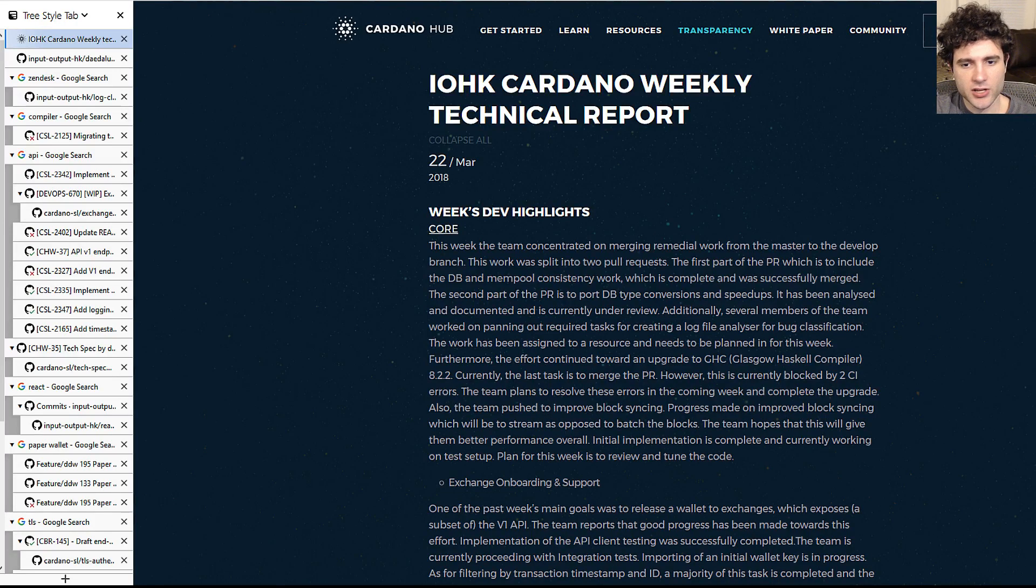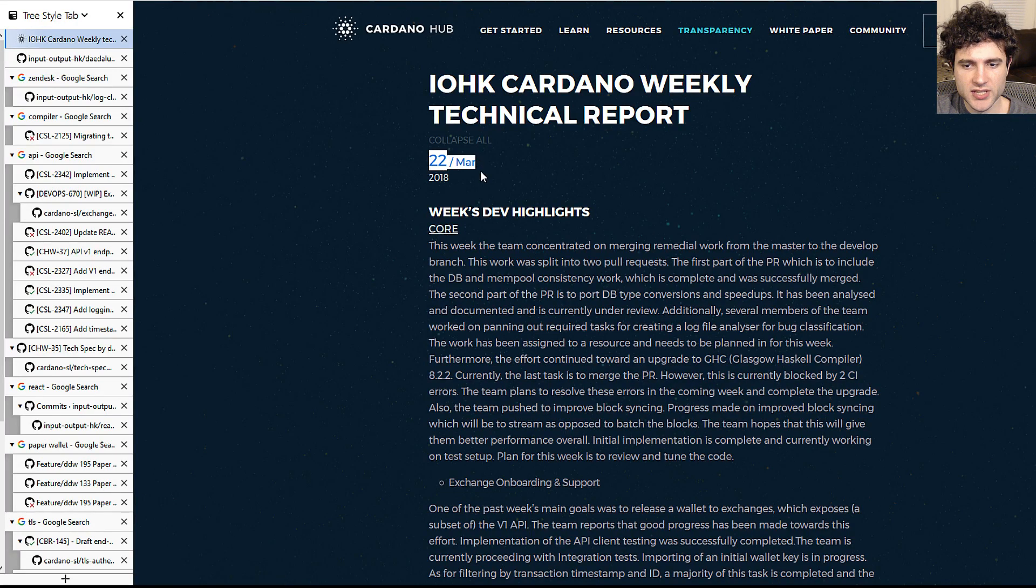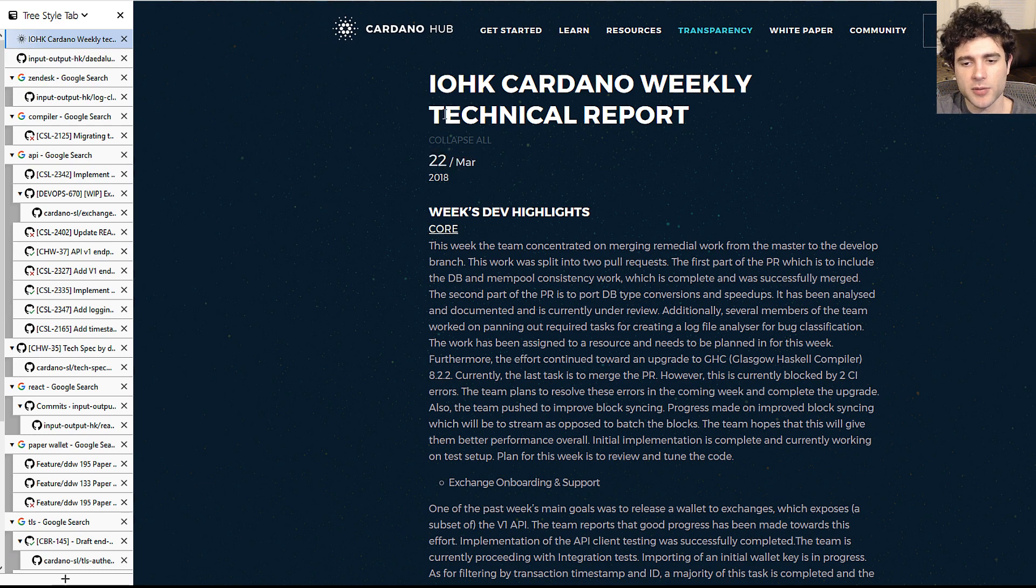Hey guys, Sebastian here with another Cardano update, this time going over the March 22nd technical report update.